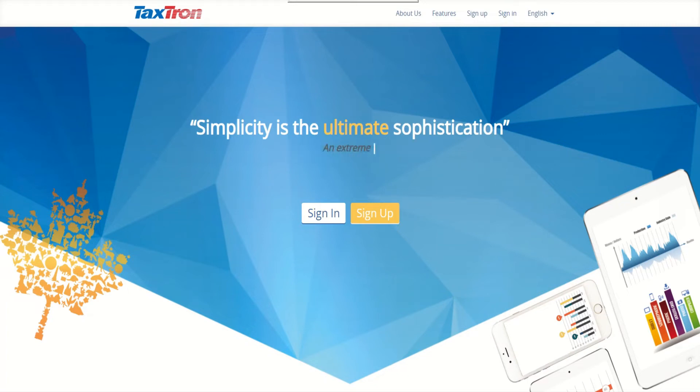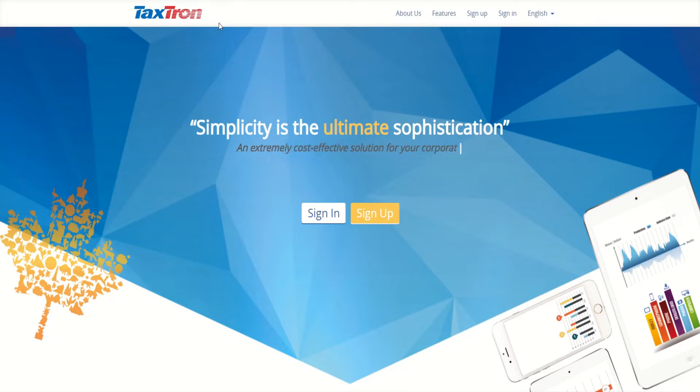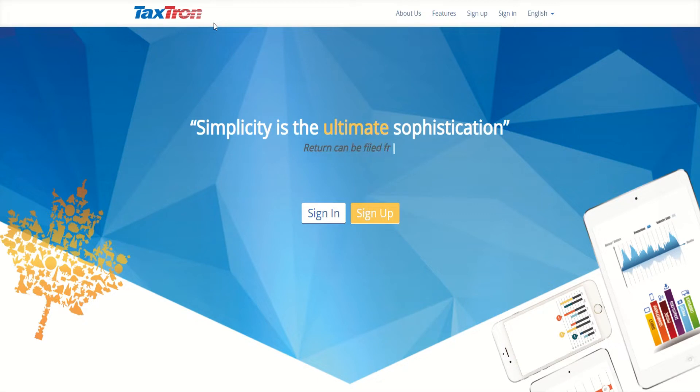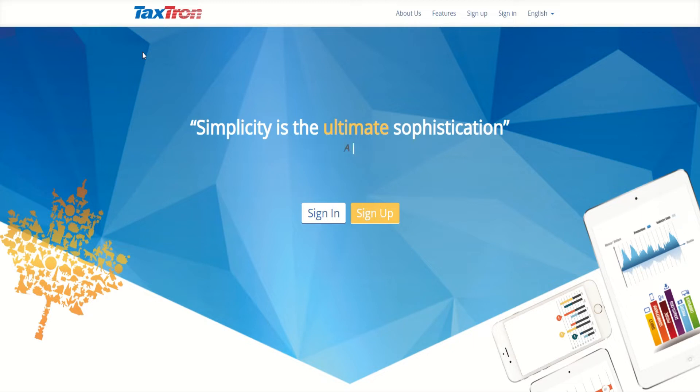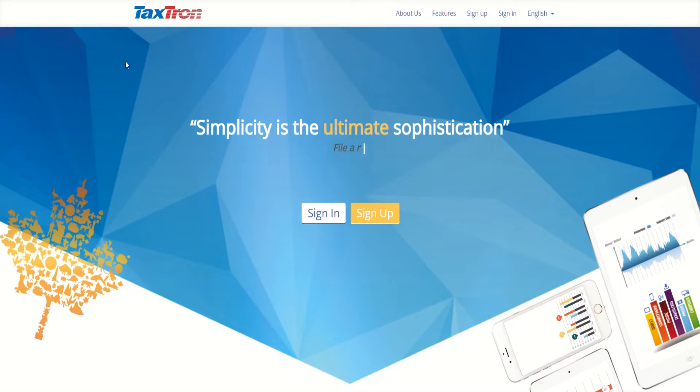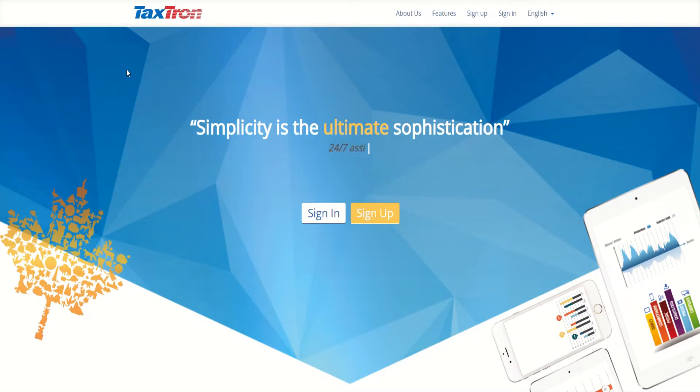Hello everyone, so we're going to prepare a tax return for a common law or married couple, but we're not filing taxes for both of them, which is sometimes common. One spouse might decide to file on their own, one spouse might decide to file with a different accountant or on their own individually. So the purpose of this video for this practice is to show when we're only filing one tax return for a married or common law couple.